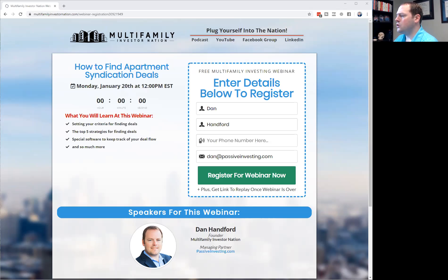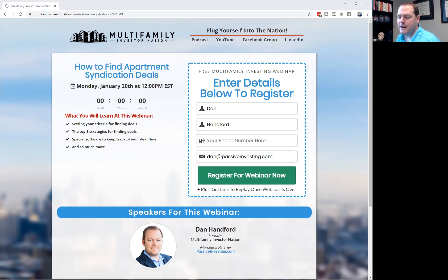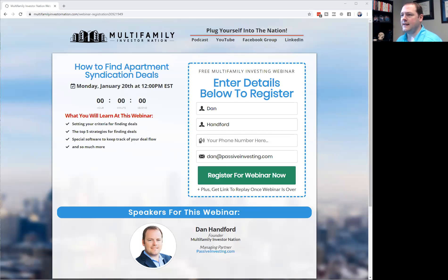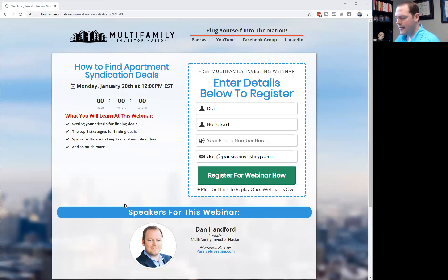The VA can usually find local tax records — there's usually a database they can tie into to scrape that county website. This is not software I'm using; it's a person hired on Upwork. So to recap: brokers, LoopNet, and mailing owners are our first three strategies.